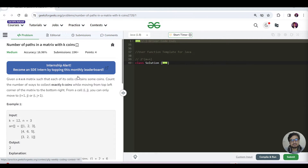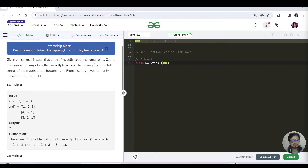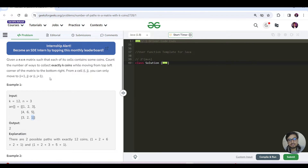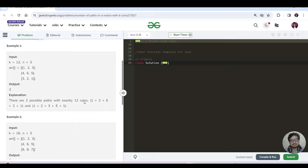So let us see first how we can solve this with recursion, and then maybe we can see the memoization later. Today's problem is the number of paths in a matrix with K coins. We are given an n×n matrix where each cell contains some coins. We need to find the number of ways to collect exactly K coins while moving from the top-left corner (0,0) to the bottom-right corner (n-1, n-1). The allowed directions are down (i+1, j) and right (i, j+1).